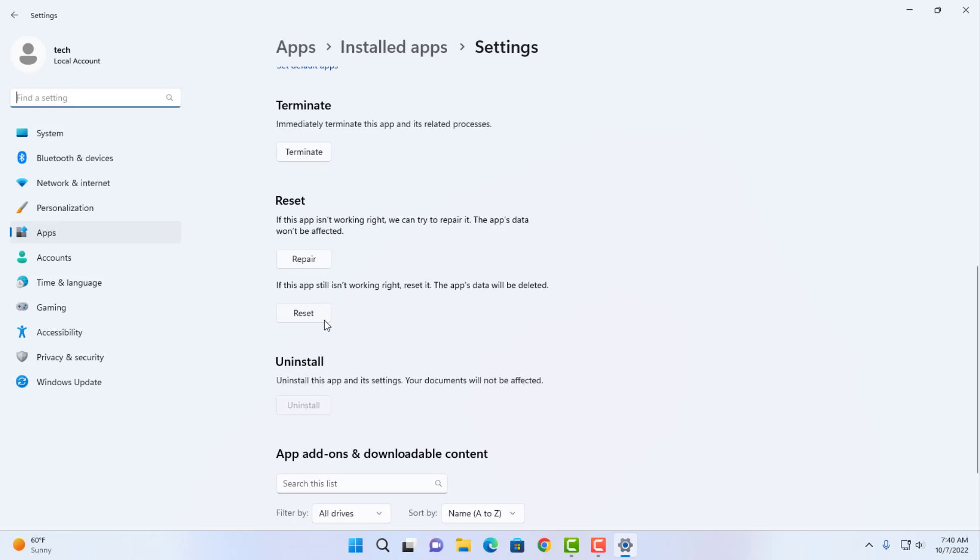This is the reset button. It says if this app still isn't working right, reset it. The app's data will be deleted.